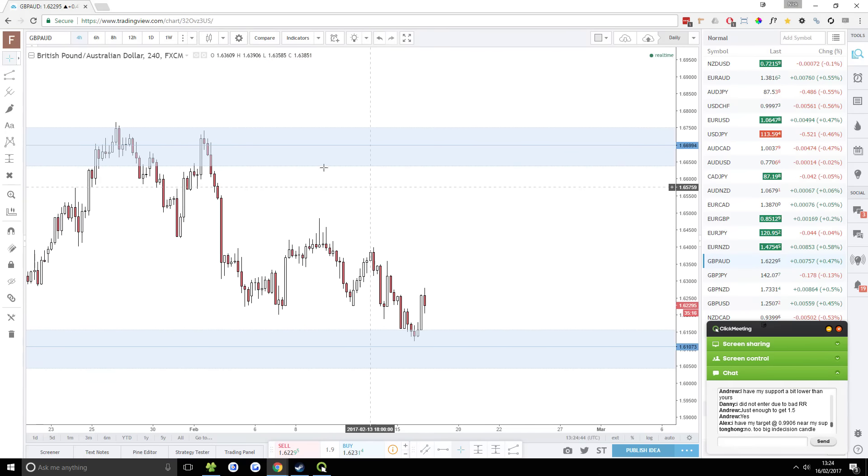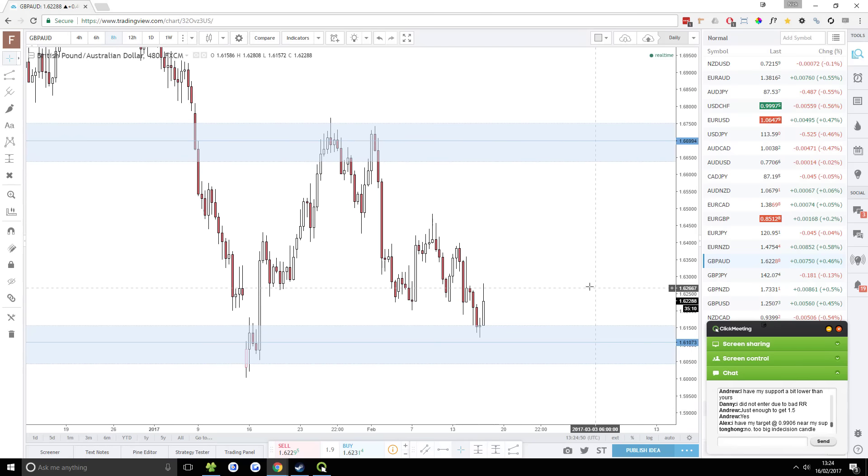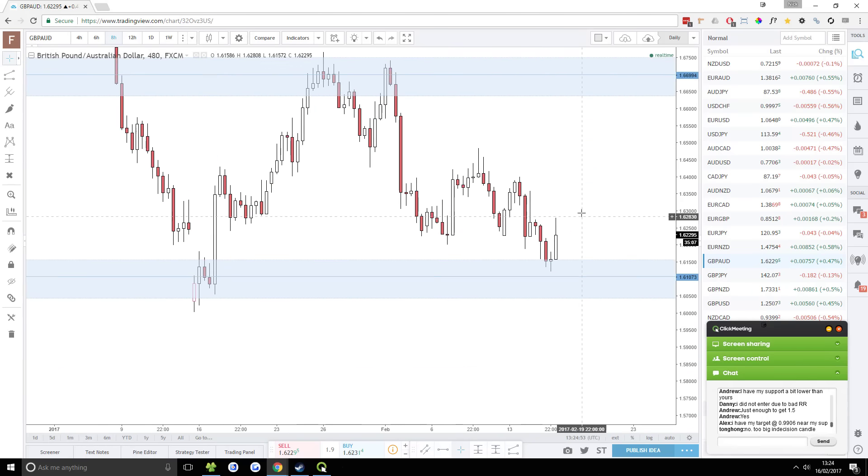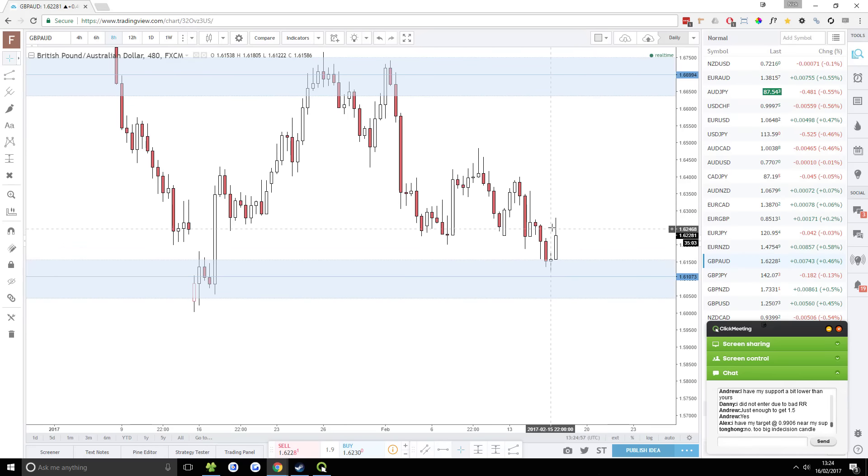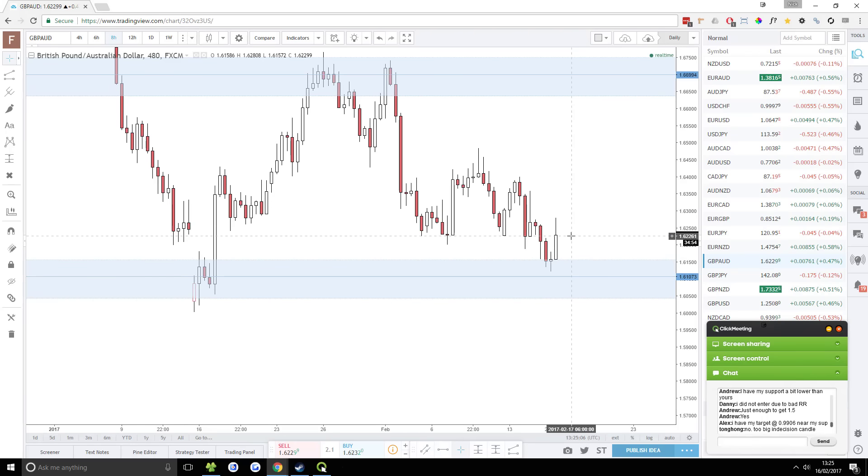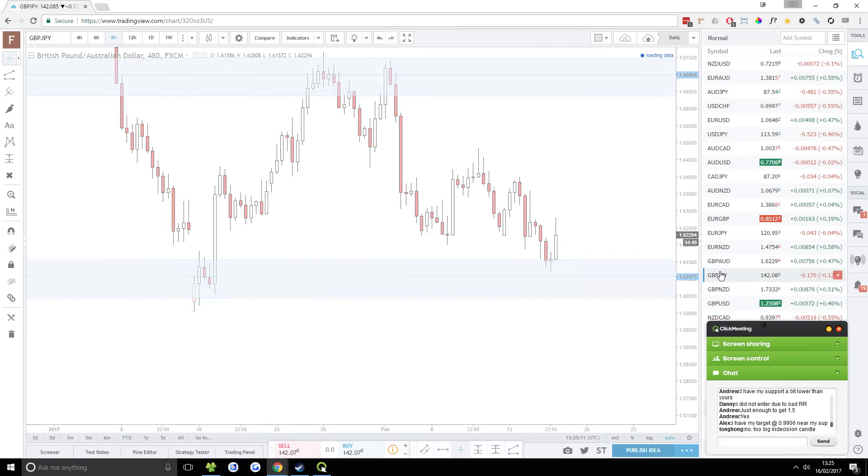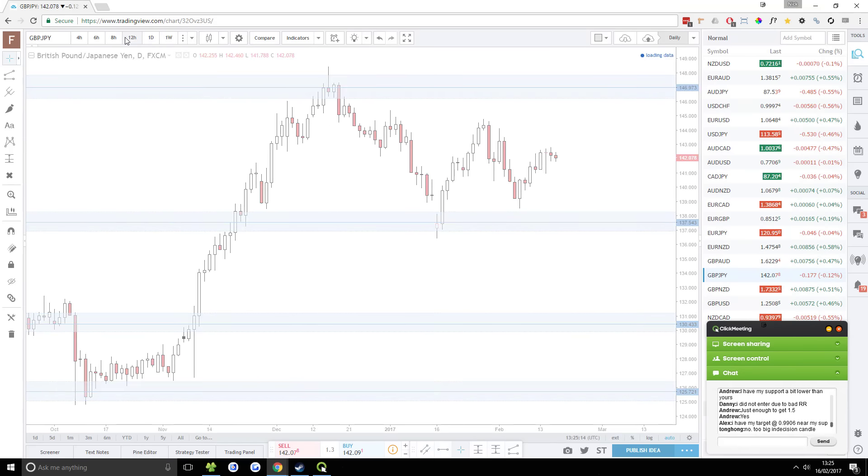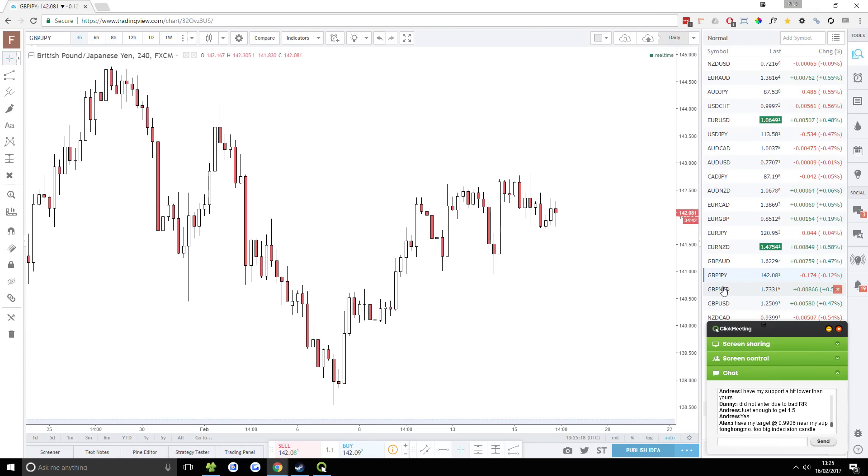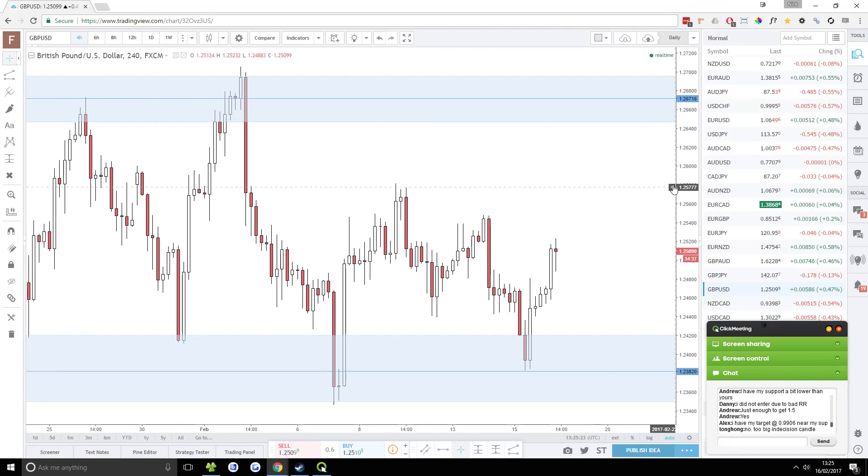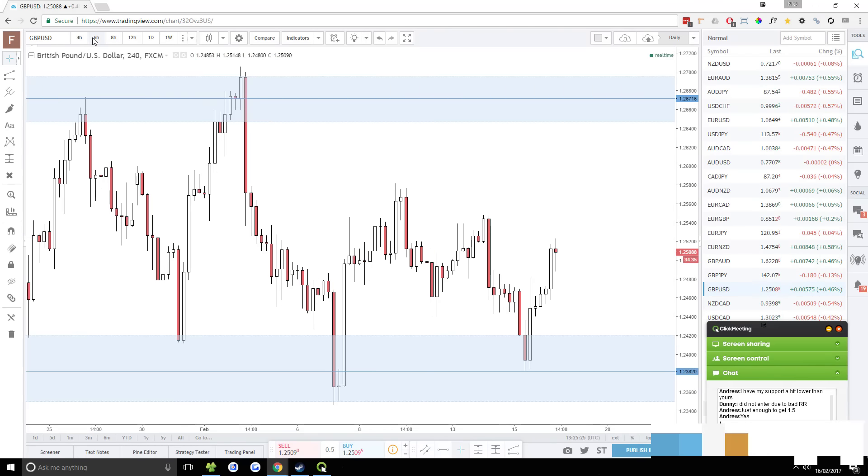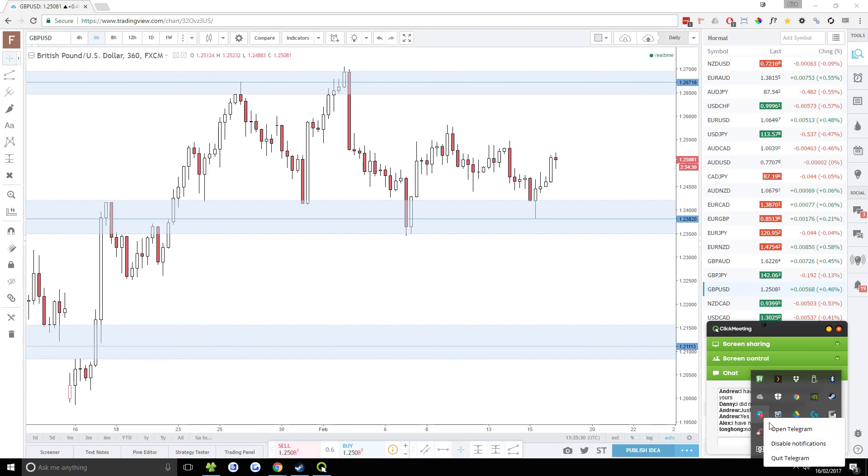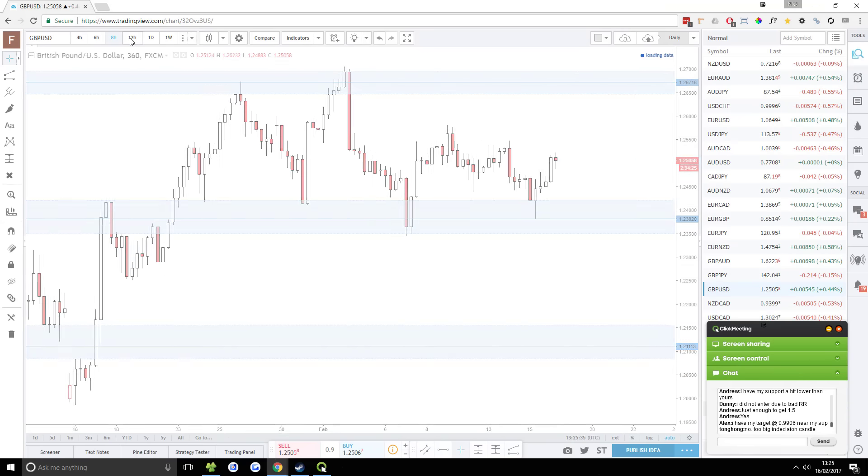GBP AUD had a nice little reversal yesterday on the four hour and eight hour. Did anyone enter that? It was better on the eight hour really. Anyone enter? GBP AUD, cute little long. Well, not yesterday, technically. This morning, very early. No one entered? All right, cool. Well, not cool, but no reason to talk about it then. GBP JPY is in between two support resistance areas. GBP New Zealand, nothing there. I'm not going to trade that pair.